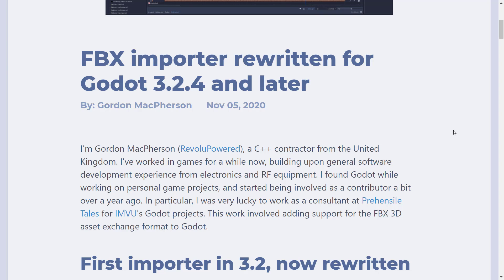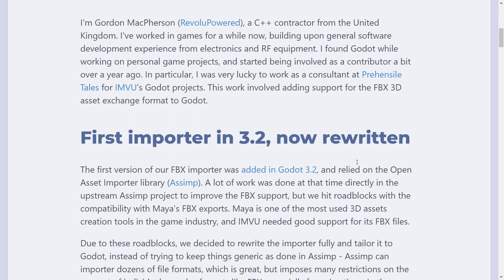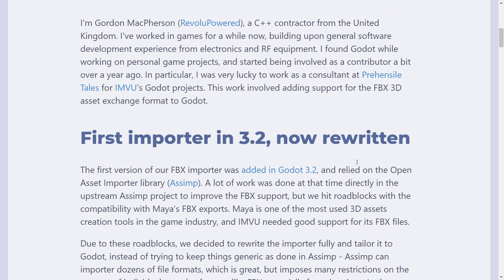The thing is, in Godot 3.2, they added it via Assimp. And the problem was, they kind of ran into some issues with it.